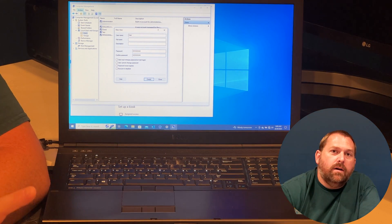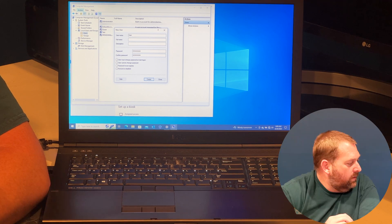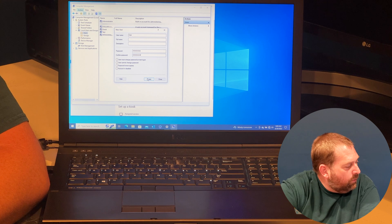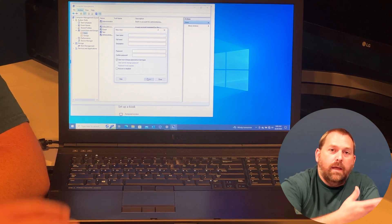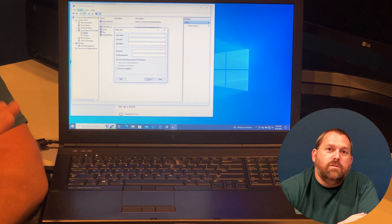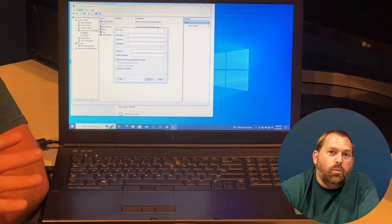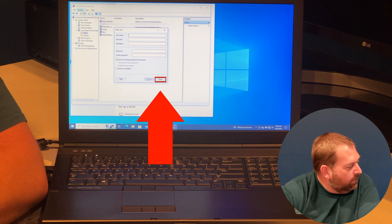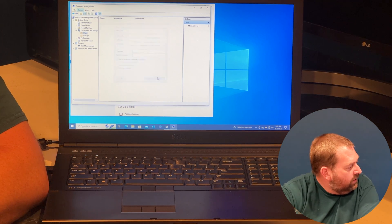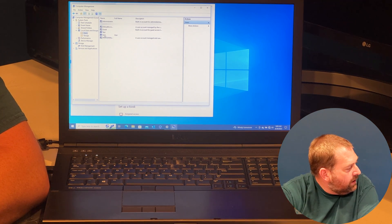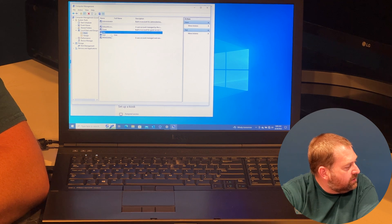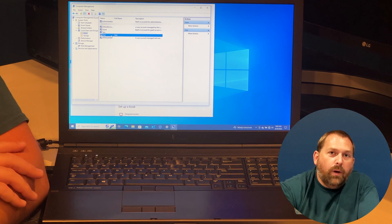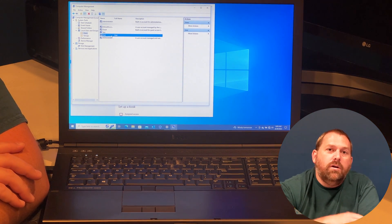It may require a certain complexity for the password, but you can make it as basic or as complex as you want. Then click Create, then Close. You'll notice right there I've got 'user' and I've got 'test,' and the one I just created was 'user.' So those are the two ways you can go in and create a new user account.